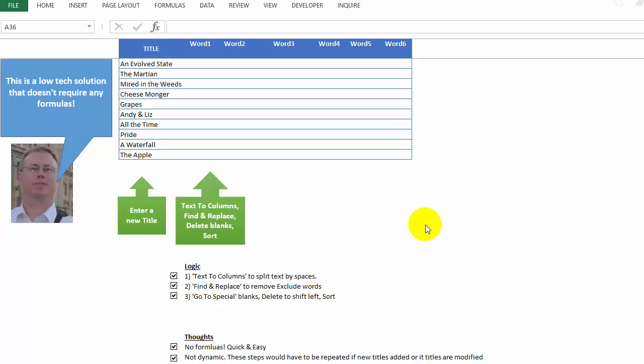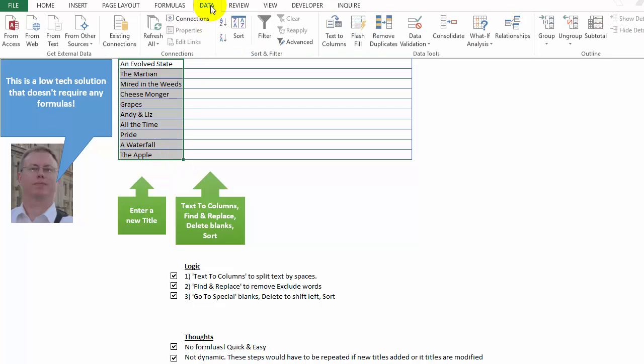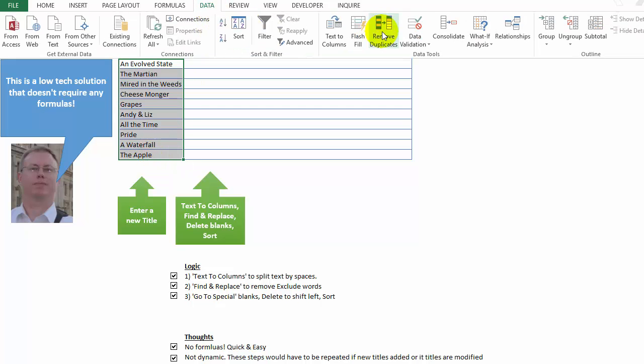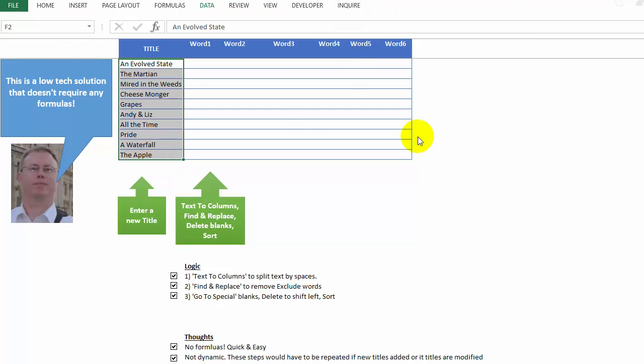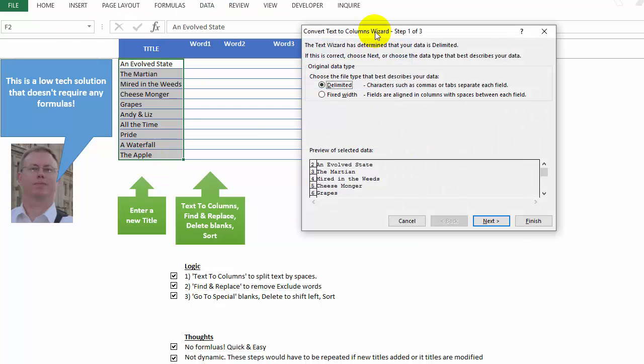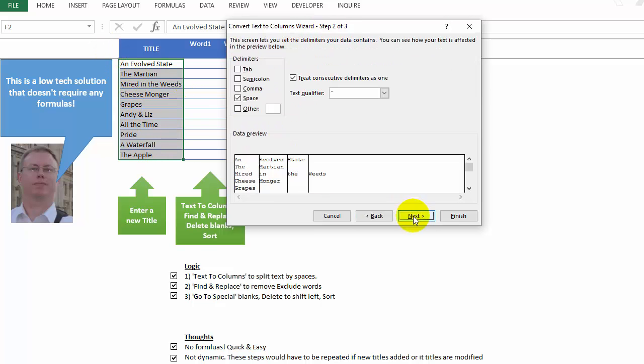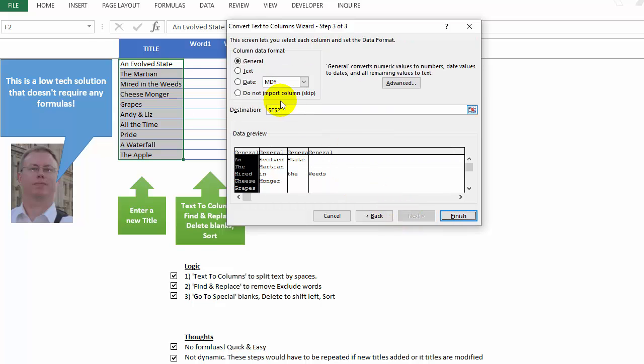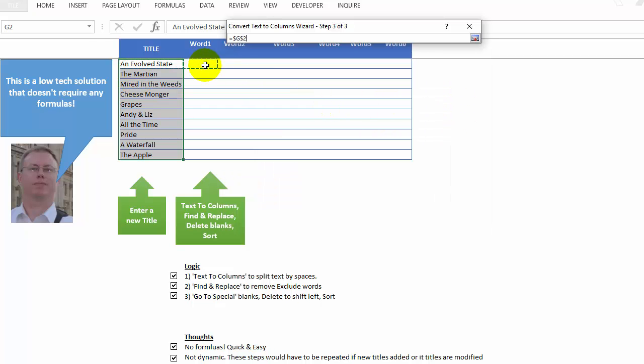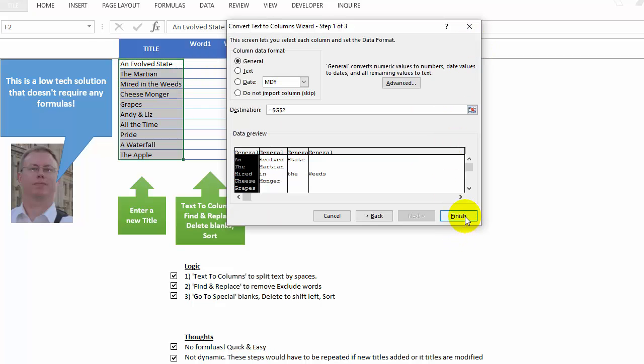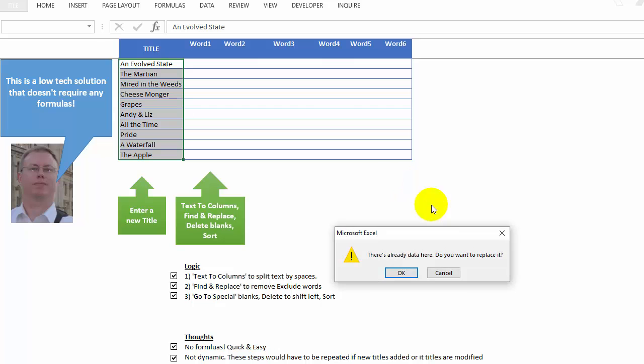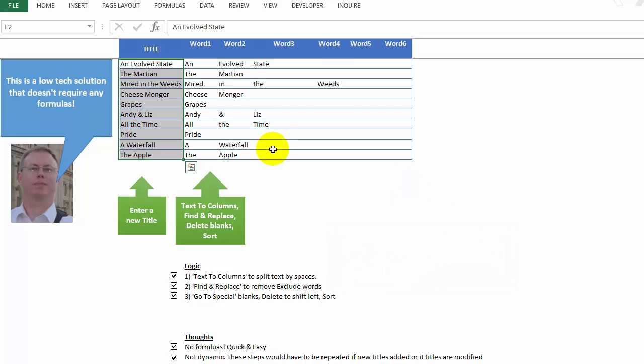All right, so here's my low tech solution. And there's a lot of steps here, but there are no formulas. So first step, we're going to highlight all of these titles and say data, text to columns. And we're going to delimit this by the first space. Next, next again, final, the destination, we want to make sure that we leave these the way they are. So we're going to go like this and click G2, and press finish. And there we go.